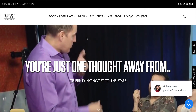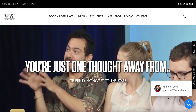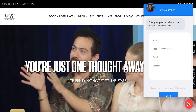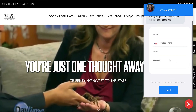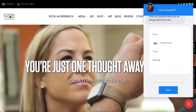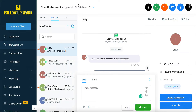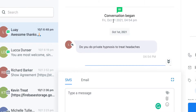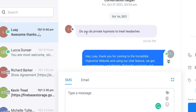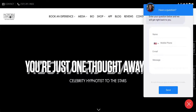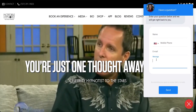It's Friday, October the 1st, 2021. Somebody at 5 PM comes to this chat widget, they fill out the form, and then I get notified straight inside of my FollowUpSpark account. October the 1st, 2021, 4:54. This person fills out the chat widget. And "do you do private hypnosis to treat headaches" is basically what the person typed in the message.